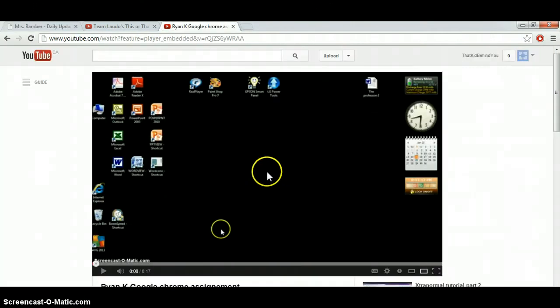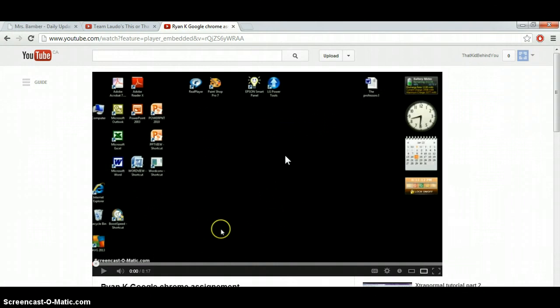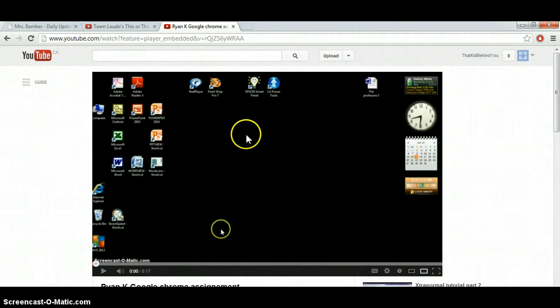And this would be the Web 2.0 artifact. Now, for the Web 2.0 artifact, I used each stage of the design cycle: the investigate, plan, design, create, and evaluate. For the investigate stage, I had to investigate a bit about Google Chrome, some of the basic functions. For the plan, I had to plan the video, as you see here.